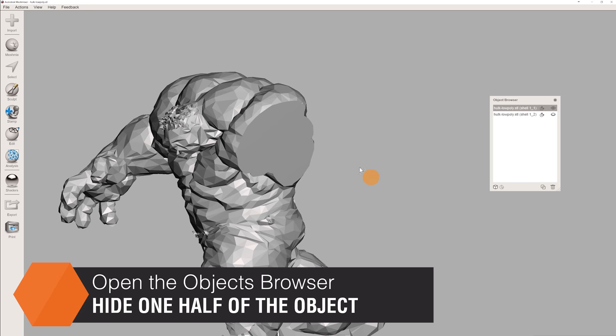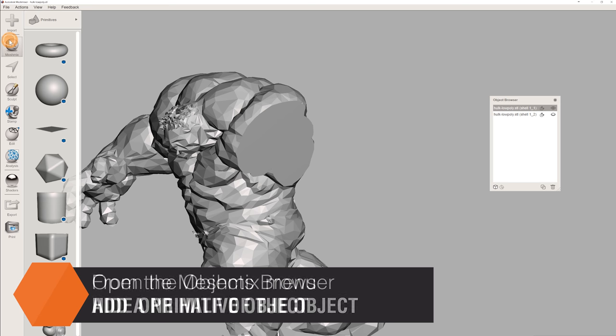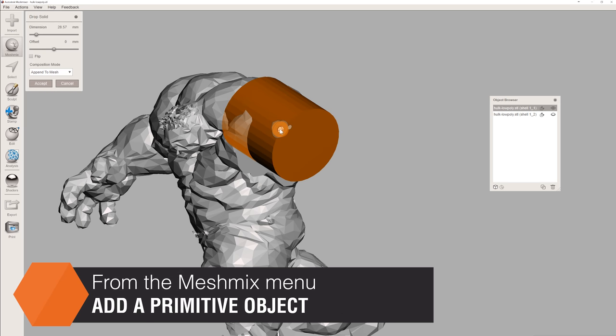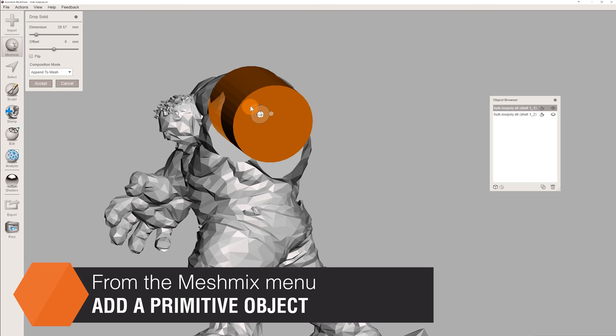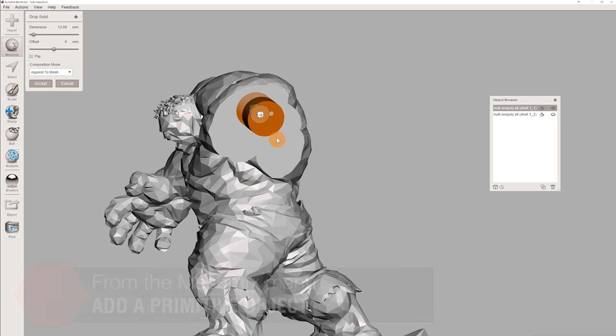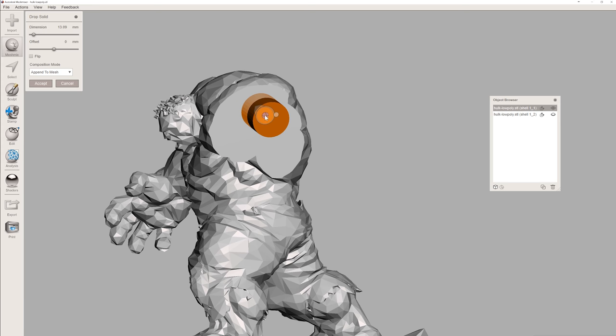Next up, open the Mesh Mix menu and drag a primitive, a cylinder in our case, to the plane created by the cut. A gizmo with an arrow and a sphere will appear. You can scale the primitive by dragging the arrow and reposition it by dragging the sphere.